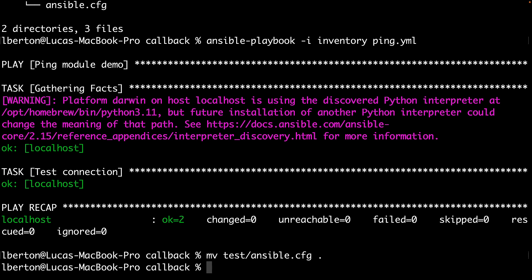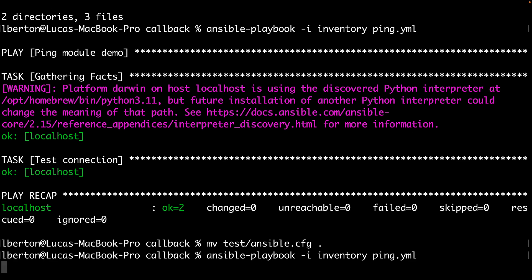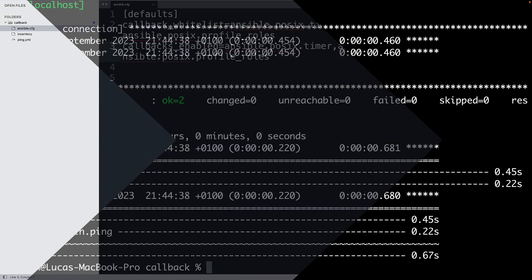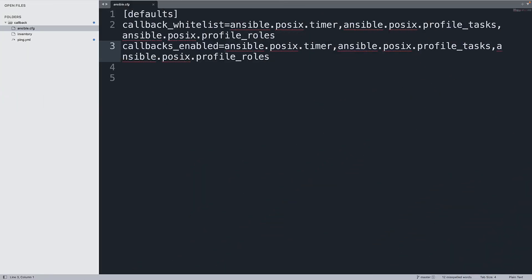Just to re-enable the callback I just need to move the configuration file in the same directory and you can see that it's getting more verbose this time. The fact gathering is actually faster because it took 0.45 seconds so the total execution is even more compact, but you got the concept.